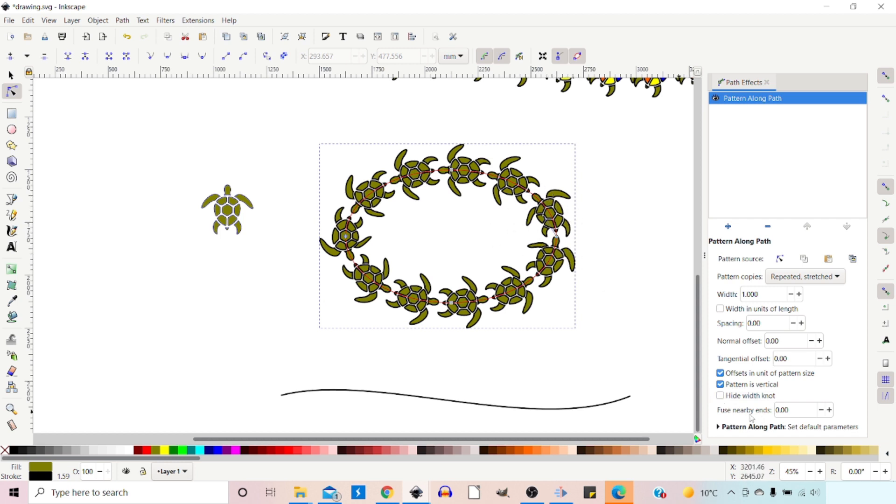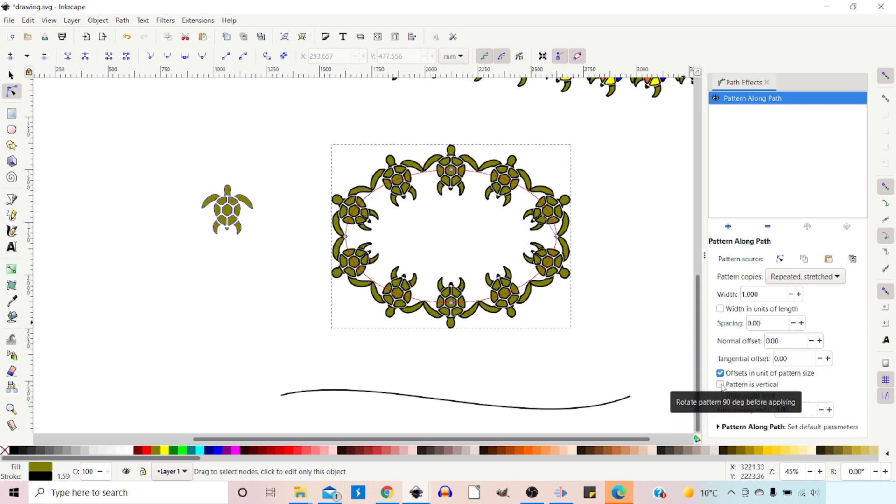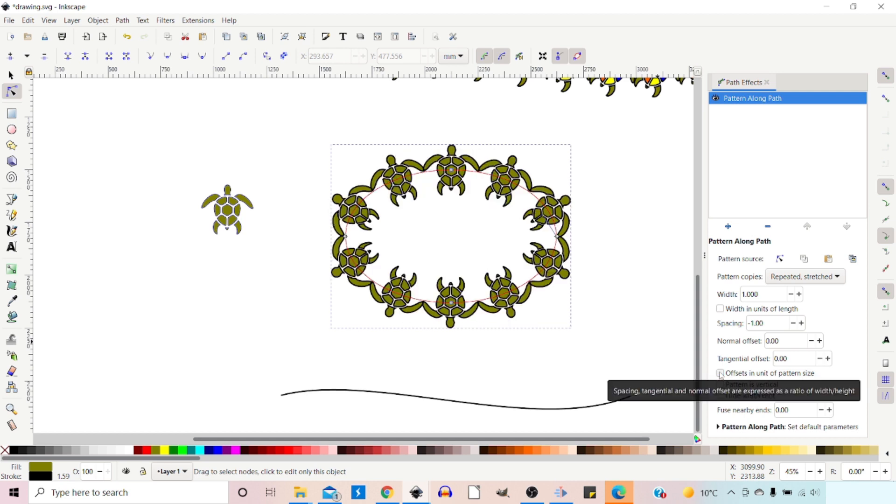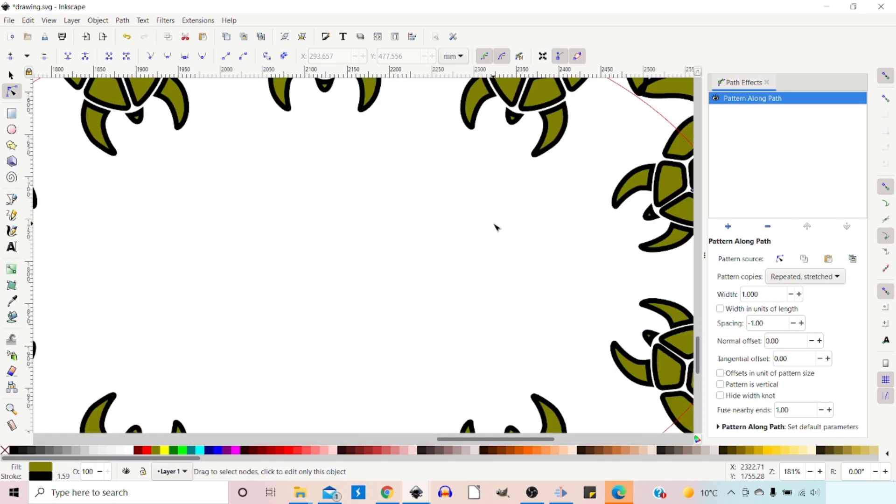We've got fused nearby ends. If we just turn our pattern back around, we do a little bit of negative spacing. So minus one. Sorry, we're in offsets in units of space. Let's get rid of that. So now we've just got a slight amount of overlap.